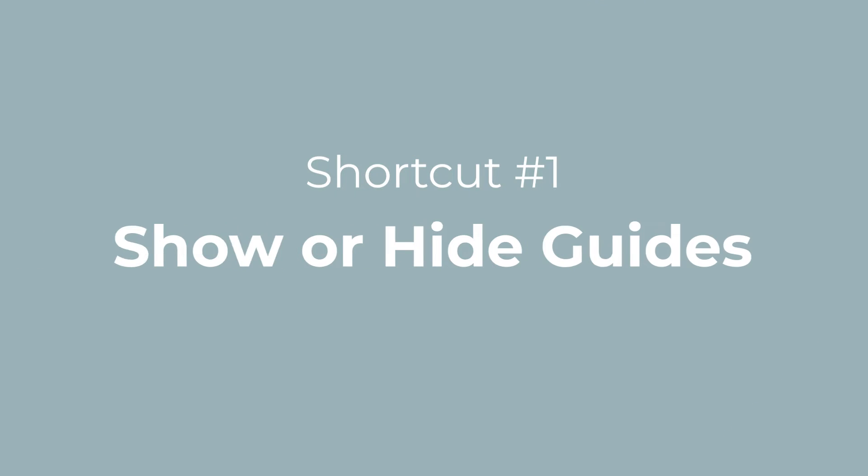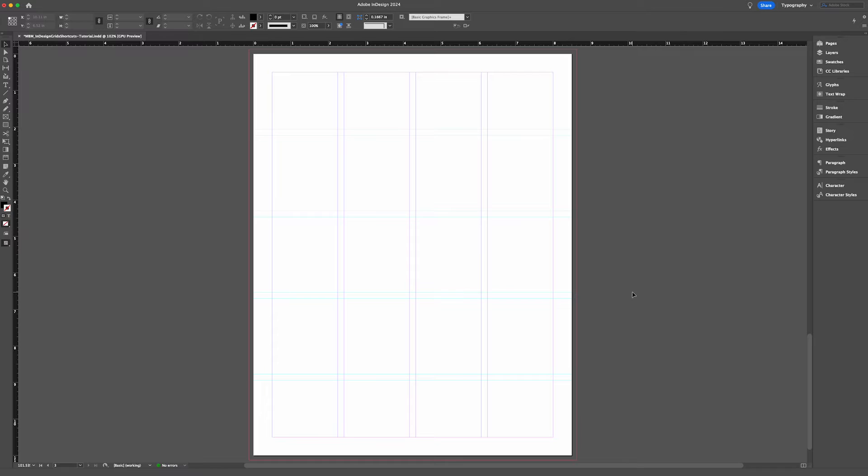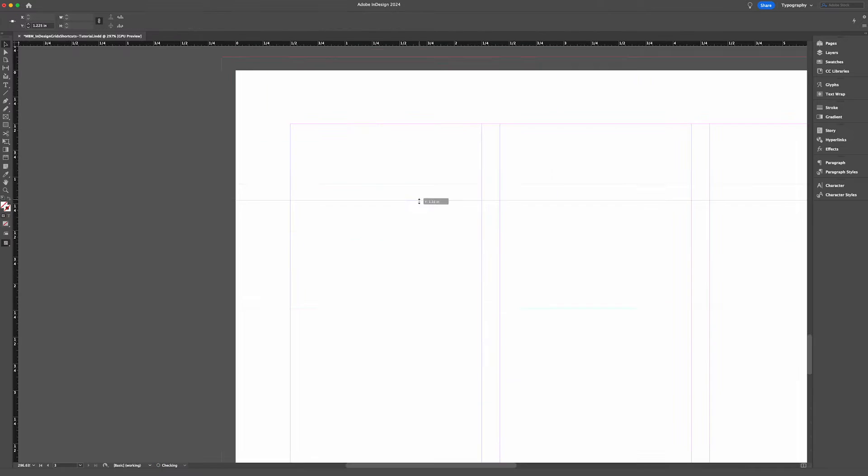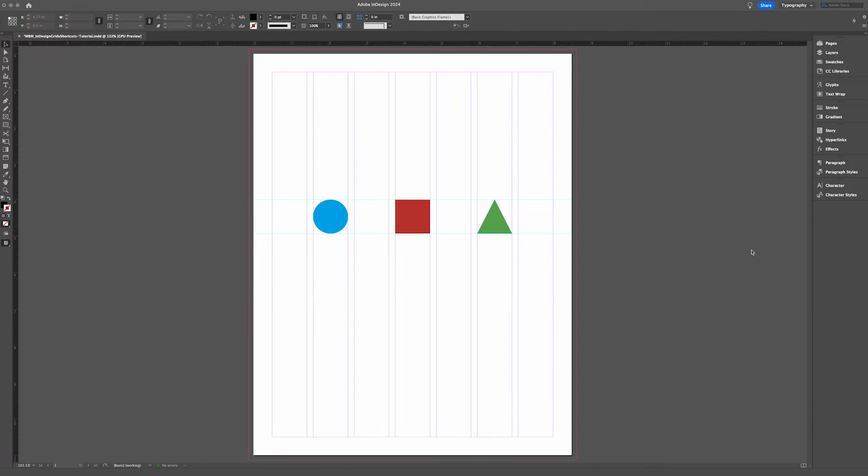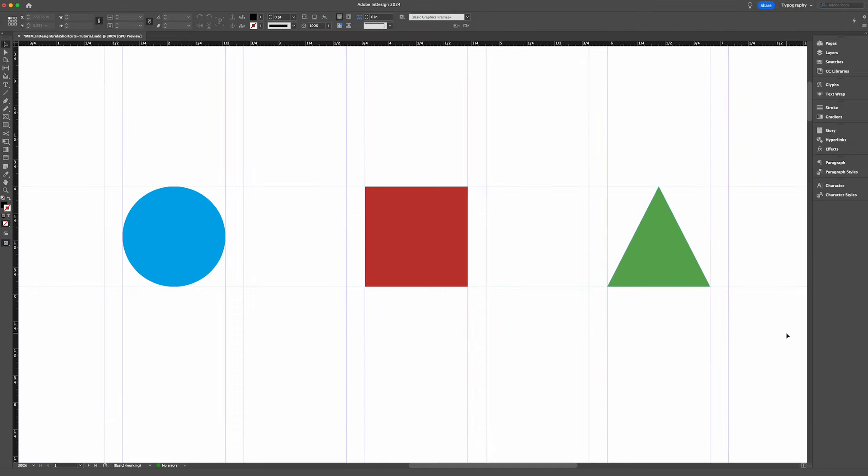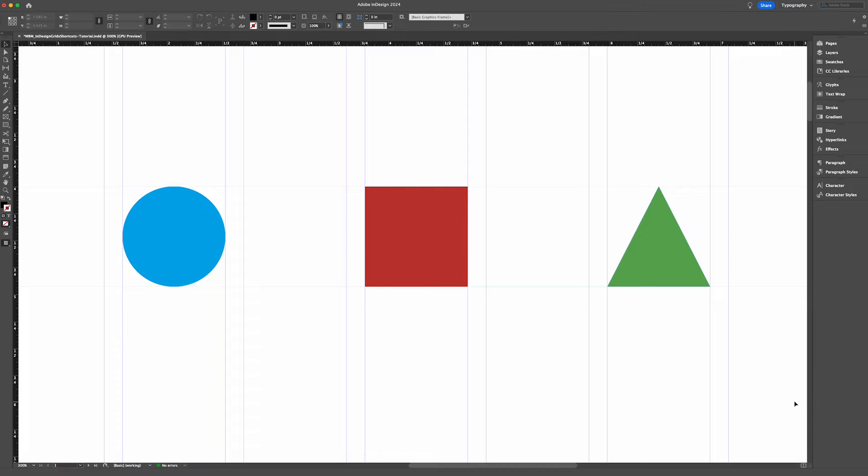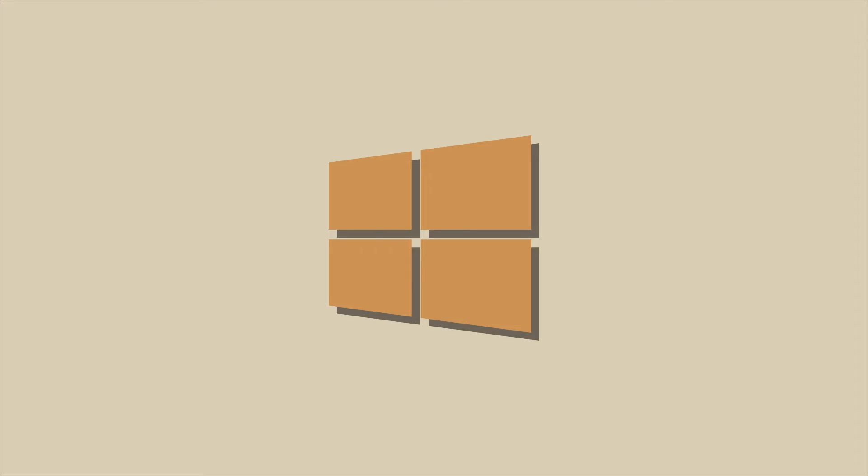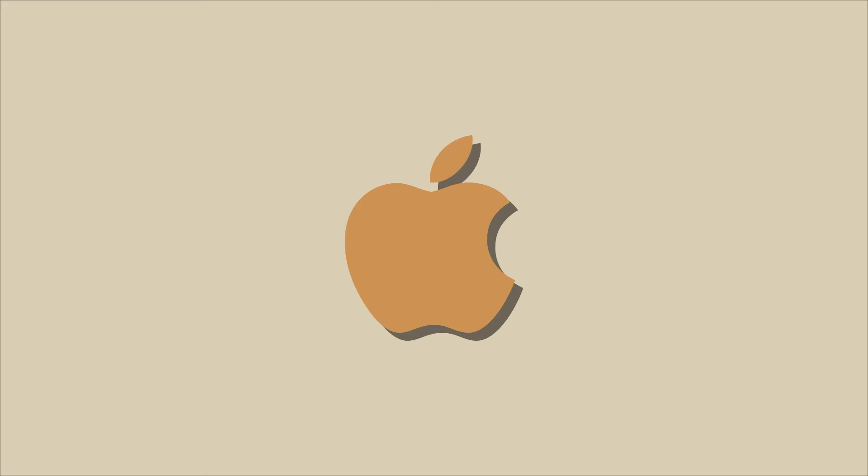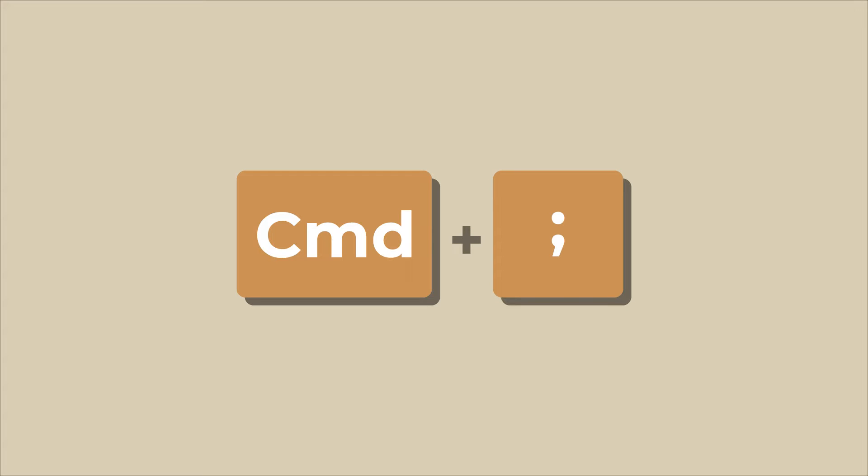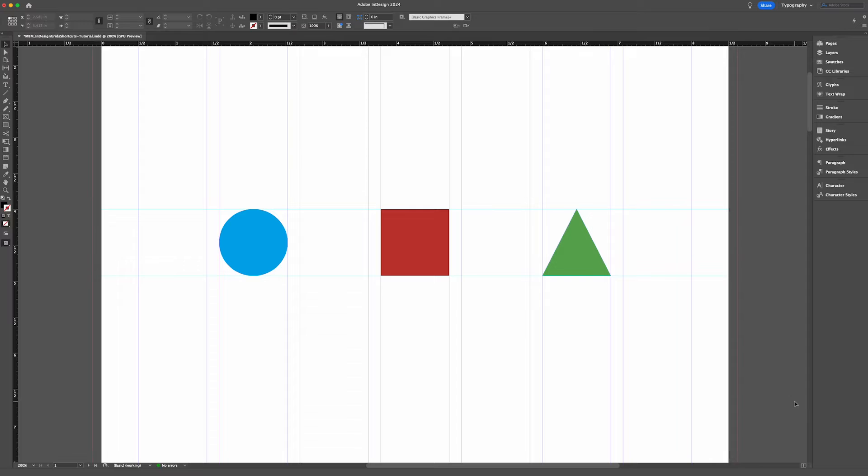First, how do you turn on and off your guides? Guides refer to column structures and ruler guides that you've created in your document. As you can see in this simple three-shaped design, everything is aligned perfectly to my guides and is technically even. To hide guides on a Windows computer, you'll use the shortcut Control+semicolon. On a Mac, that would be Command+semicolon. I'm on a Mac, so I'll use the shortcut Command+semicolon.